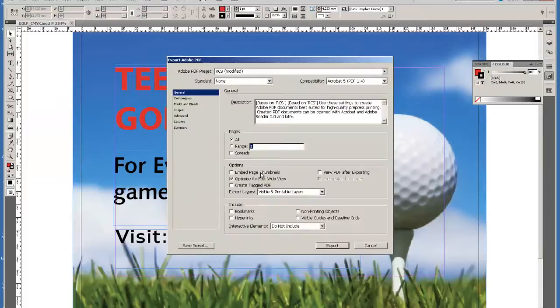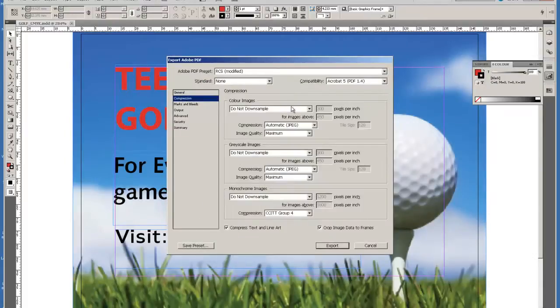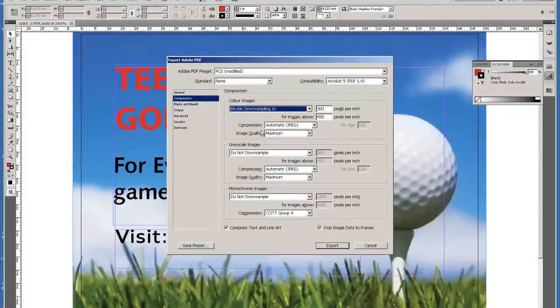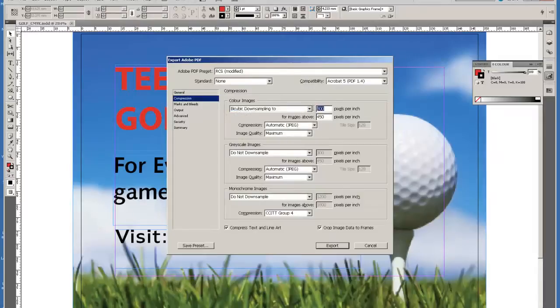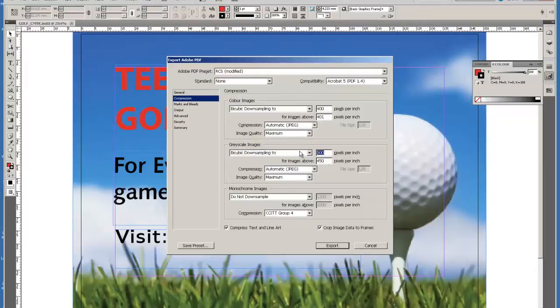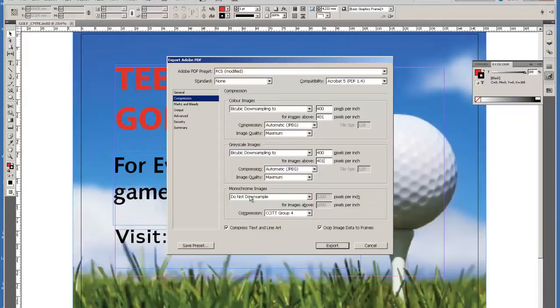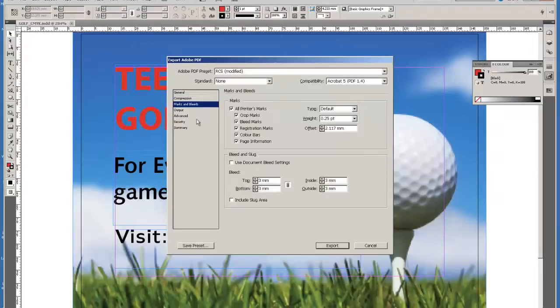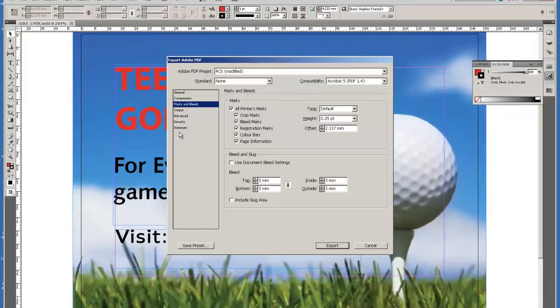The settings I'm going to use: compression, I'm going to use bicubic downsampling to 400 dpi of anything which happens to be above 400 dpi. I'm also going to use bicubic downsampling for anything that's above 400 down to 400 for my grayscales. I'm not going to downsample monochrome images. Marks and bleed: I need my printer's marks, and I'm going to have the bleed that I've allowed on the document, 3mm all round. All the other settings can be left alone.